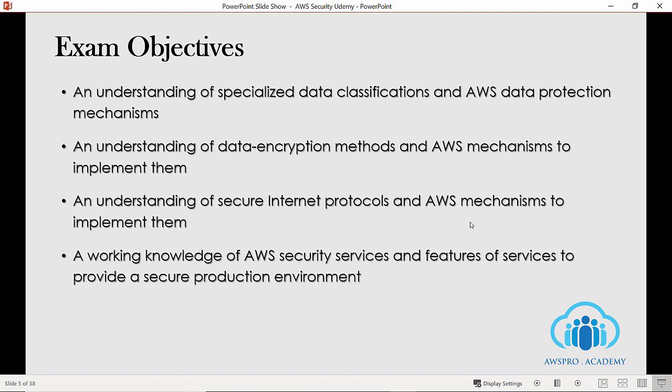The first objective is understanding of data classification and data protection mechanisms. Data classification is the foundational step in cyber security risk management — it involves identifying the types of data that are being processed and stored. AWS offers several services and features that can facilitate the organization's implementation of a data classification and protection mechanism. I will be covering those services when we review the exam domains.